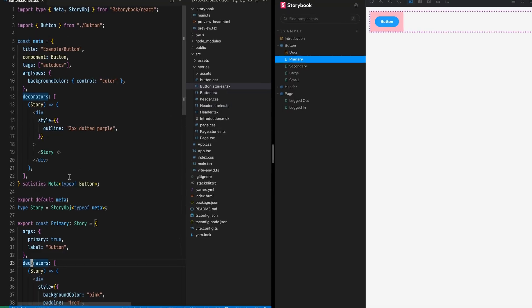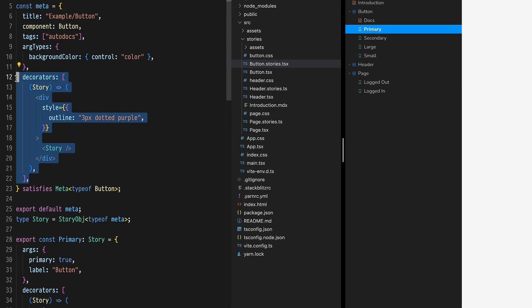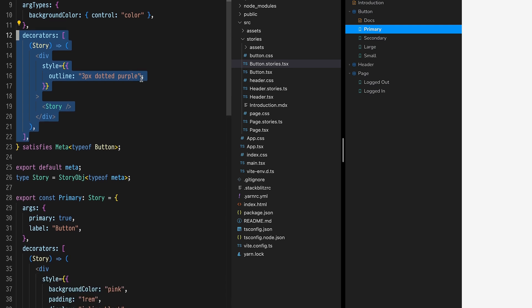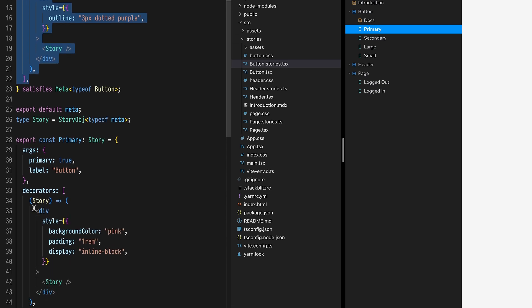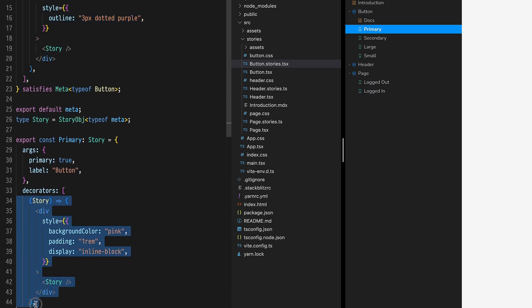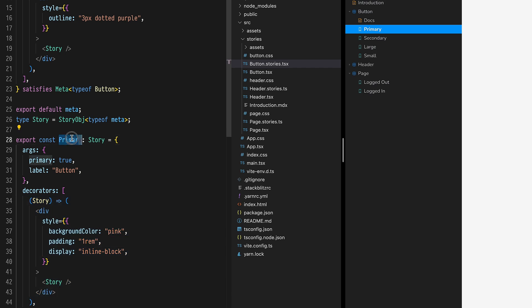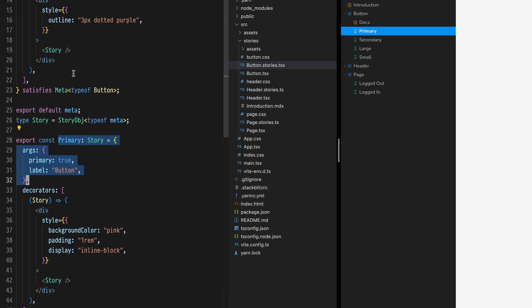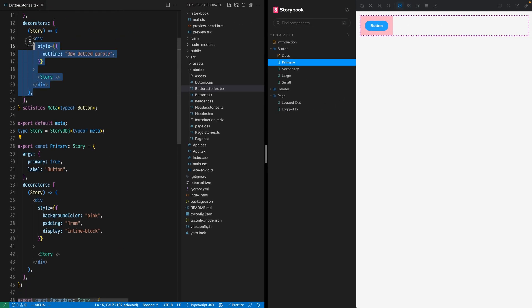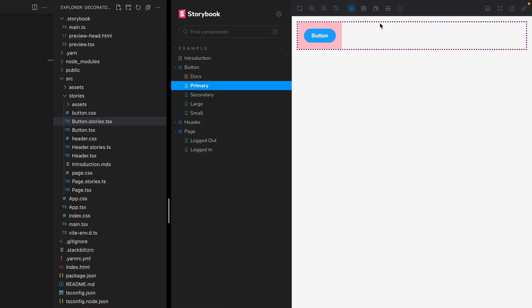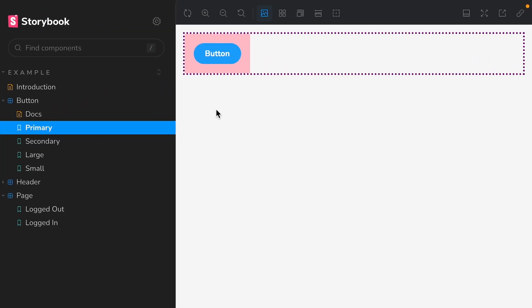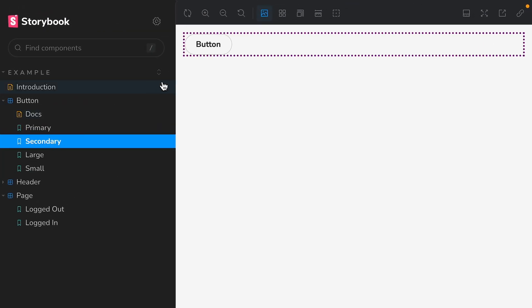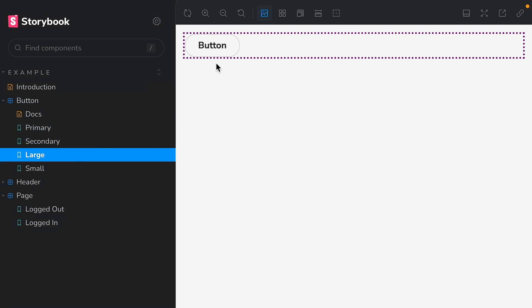Now this may be confusing at first because the purple outline decorator is defined first in the file, but bear with me. The pink padding decorator is applied first because it's defined directly on the story, making it a higher priority. The purple outline decorator is applied second because it's added to all stories and is a lower priority. Now check the other buttons to see that they're all wrapped in the purple outline as well.